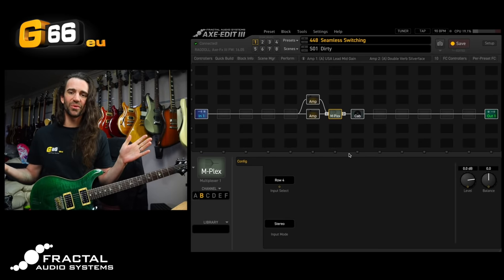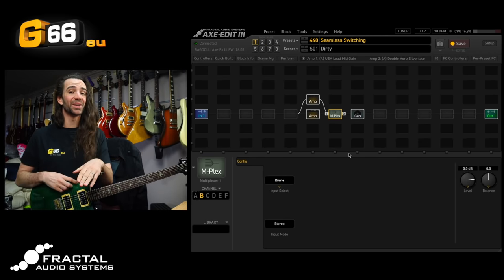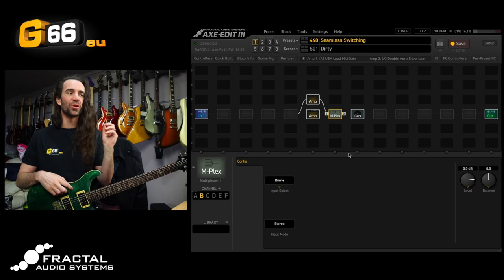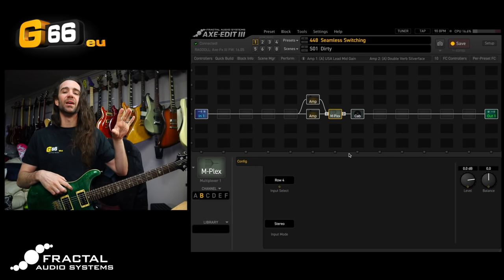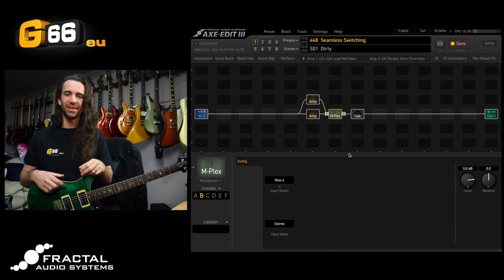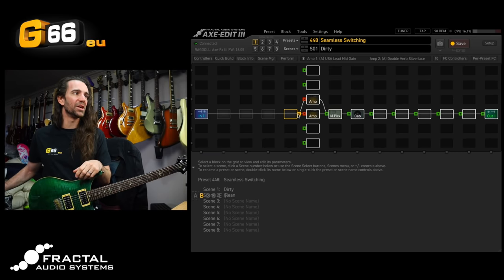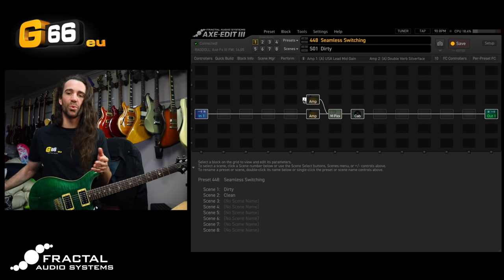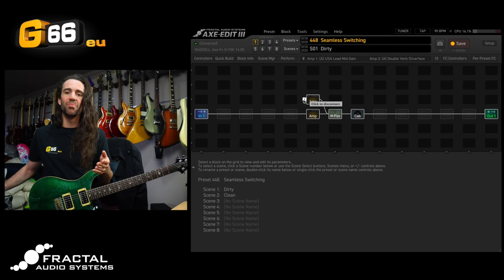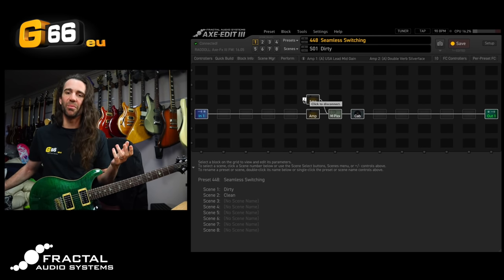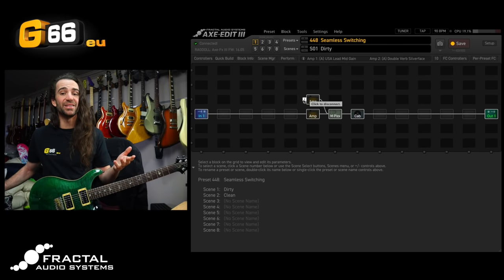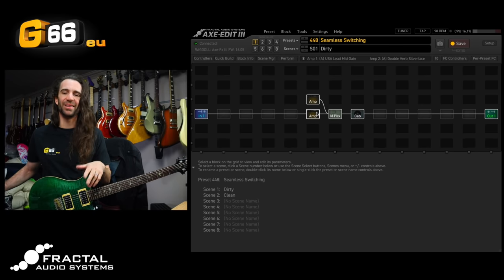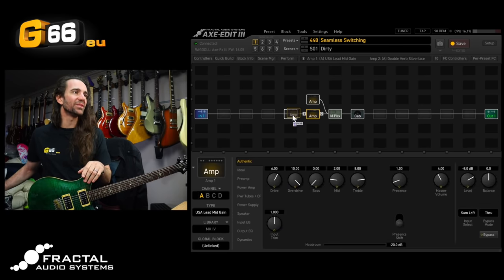[plays guitar, switching between tones] Wonderful stuff. We've got a seamless transition from a clean sound to a dirty sound. What's even cooler though is we could set up much larger parallel chains in there. For example, let's say I want a compressor and a reverb on my clean sound, but I don't want a compressor or a reverb on my dirty sound. I want a phaser and a delay on my dirty sound. That's pretty easy to achieve.